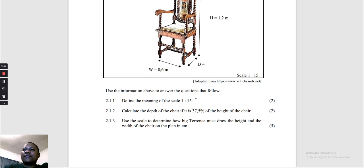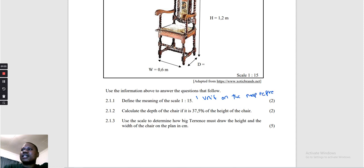Question 2.1.1: Define the meaning of the scale 1 to 15. It's going to say: 1 unit on the map represents 15 units on the actual ground or actual distance.